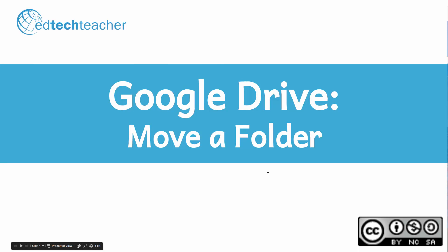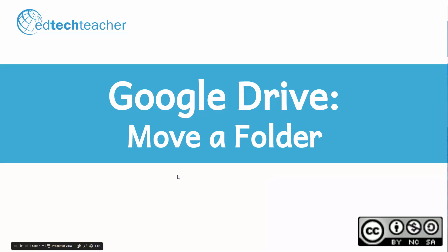Hi there. This is Avra with EdTechTeacher. Welcome. In today's short video tutorial, I'd like to show you how to move a folder in Google Drive. So let's get started.